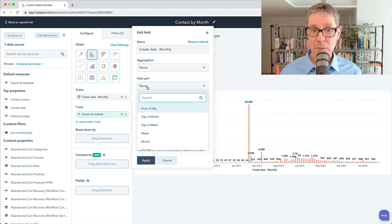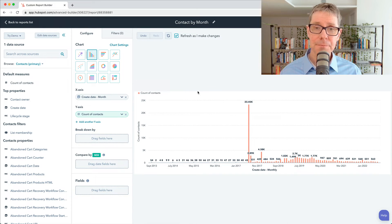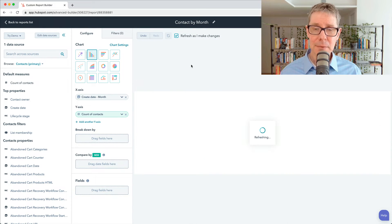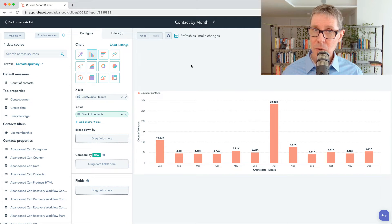I'm going to switch it to month, and you watch what happens. It takes it out of frequency — gone to month, date part. I'm going to apply it. And what you'll see is now it's taken all of those contacts and grouped them just by months.